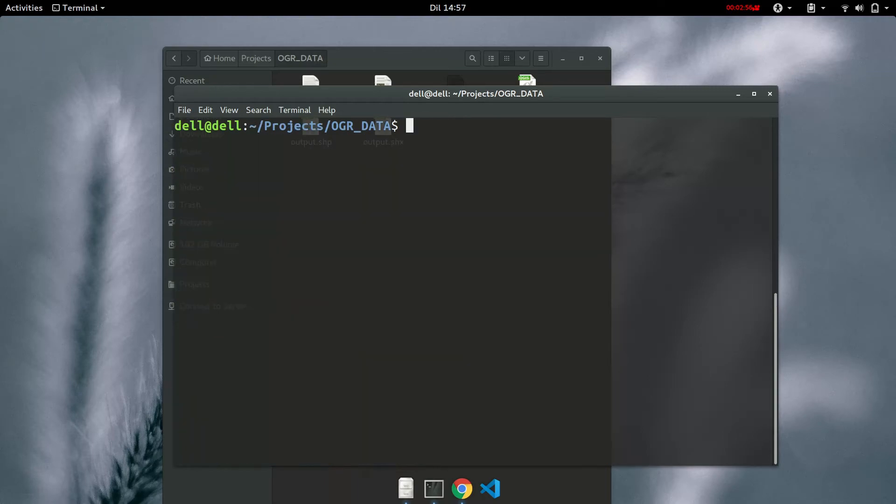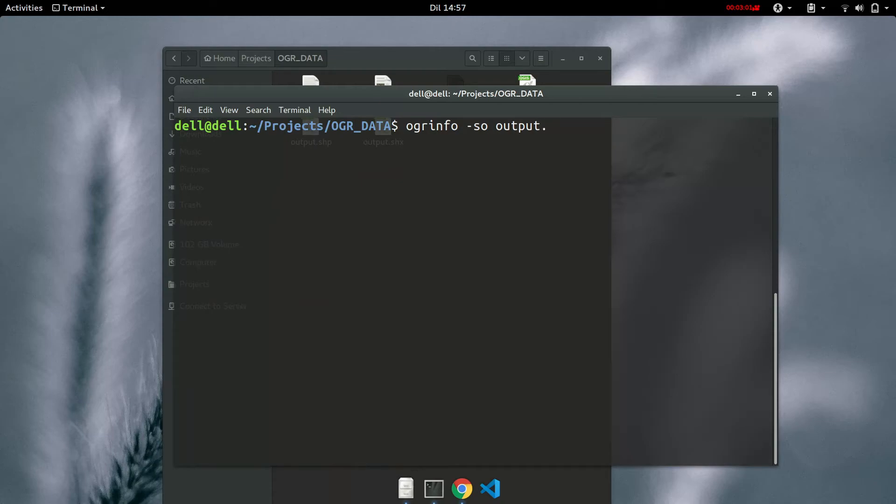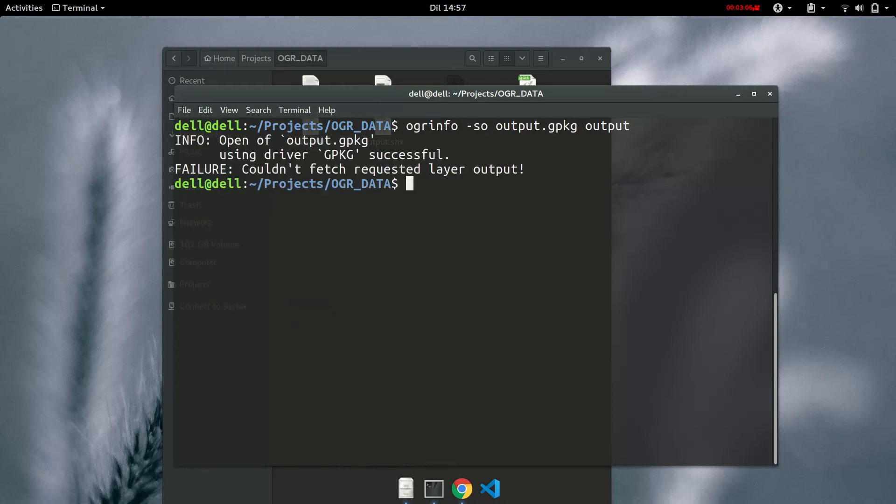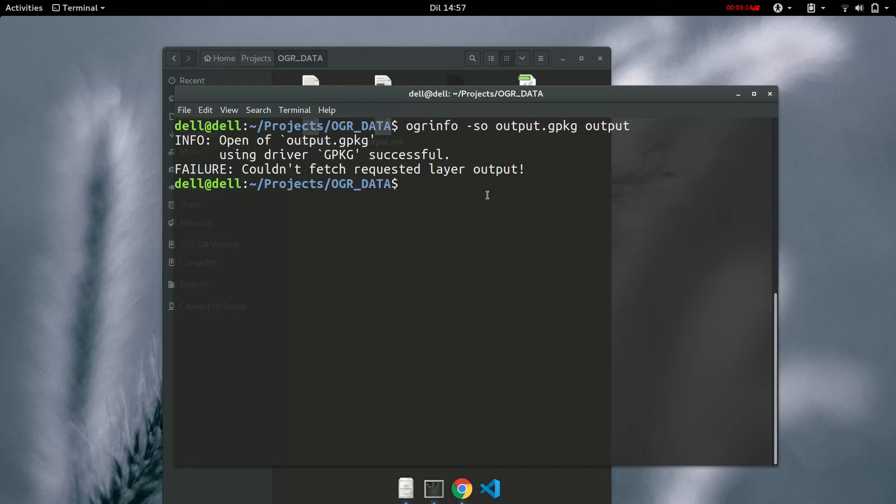So output.geopackage. And then we'll just give it that layer name. Sorry, so couldn't fetch requested layer output. But this is the name of the package and this is the driver geopackage. So let's try and see without giving it the layer.